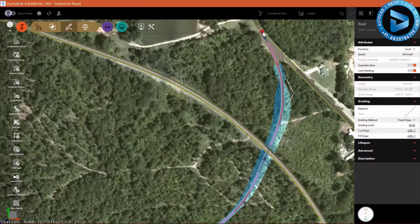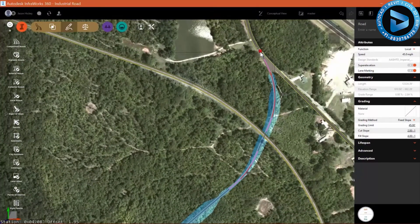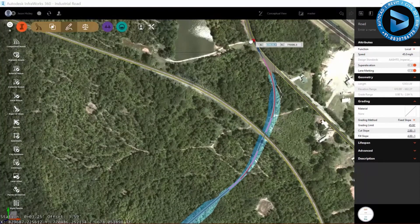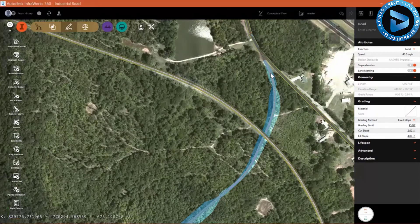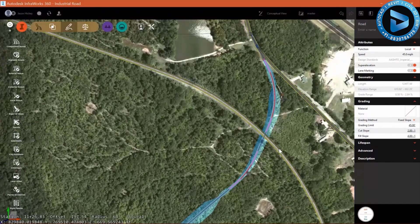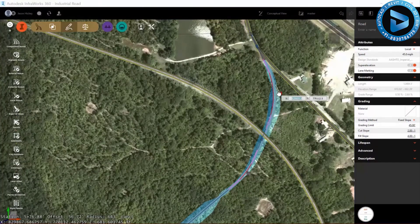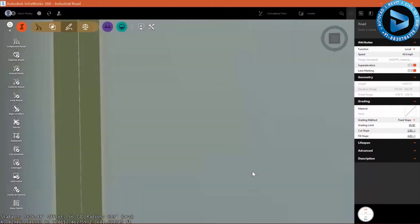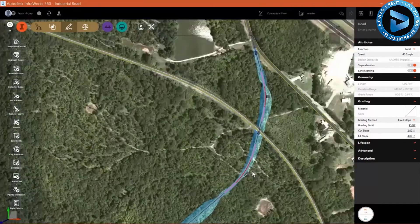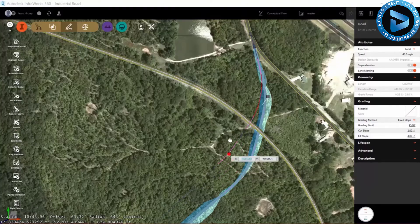Just like with design roads, component roads have similar grips. We can take these grips and slide them. I can slide this grip along the centerline of the county road to adjust its position. I can grip-edit a point of intersection using the cube grip and just drag and drop it. You'll notice every time I do that, the roadway is recalculating, so you'll see a fairly significant delay every time you finish this.